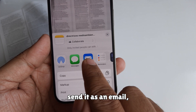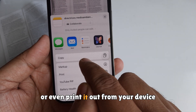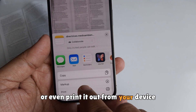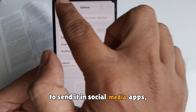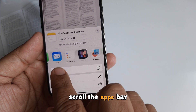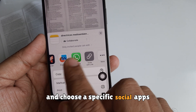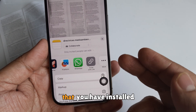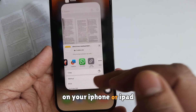You can send it as an email or even print it out from your device. To share it to social media apps, scroll the apps bar and choose a specific social app that you have installed on your iPhone or iPad. Quite easy.